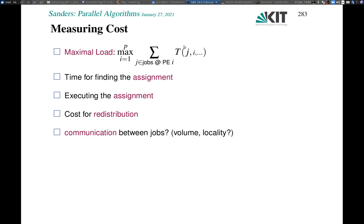In the load balancing algorithm, it's not only important what it costs to execute the jobs, but we also have to find this assignment; if we have found it, we may need some communication overhead to execute it. More generally, when changing the assignment, we have to redistribute, which also has costs. And as mentioned, jobs might be communicating.